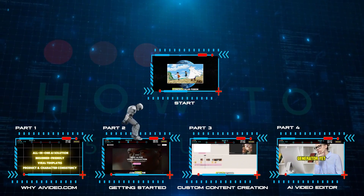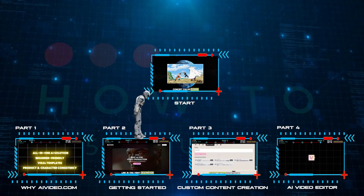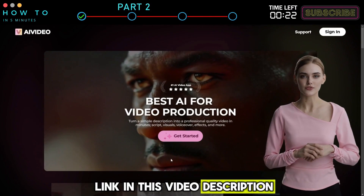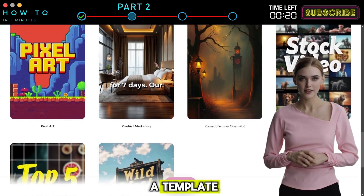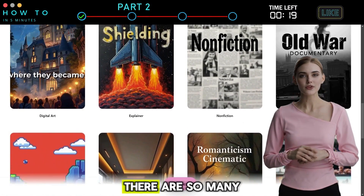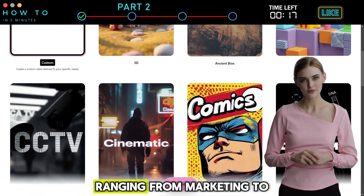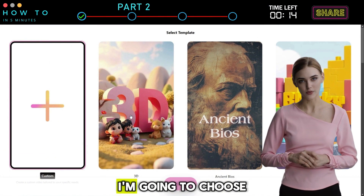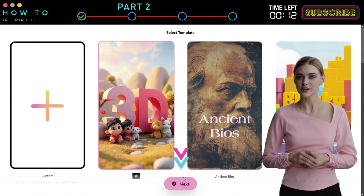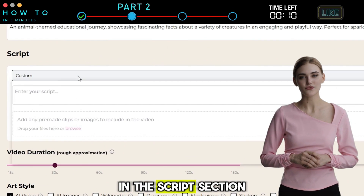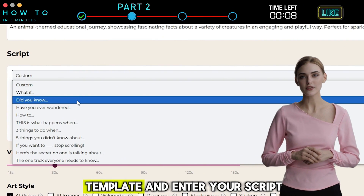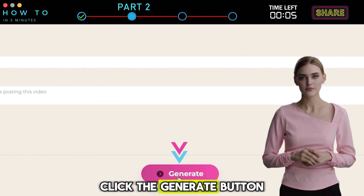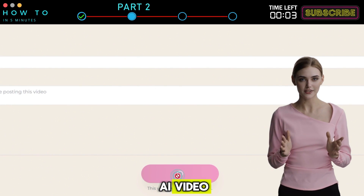Part 2: Getting Started. Go to AIVideo.com using the link in this video description. We'll start today with a template. There are so many great ones to choose from, ranging from marketing to history to comic books. I'm going to choose a 3D template. Click the Next button to continue. In the Script section, select the Viral Script template and enter your script in the Prompt section. Click the Generate button to start generating your AI video.